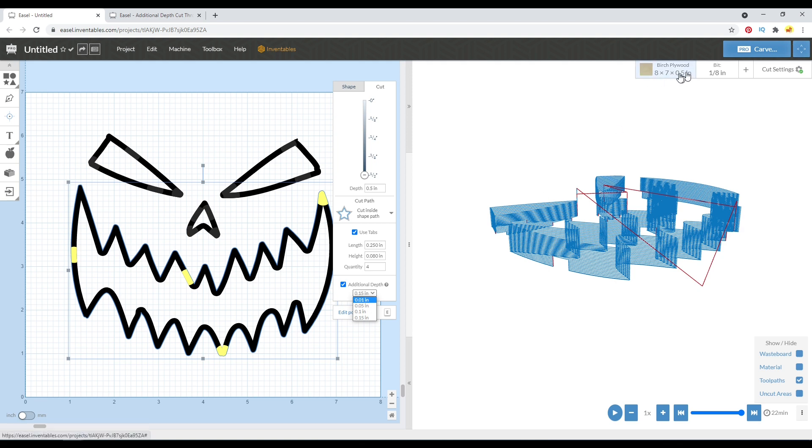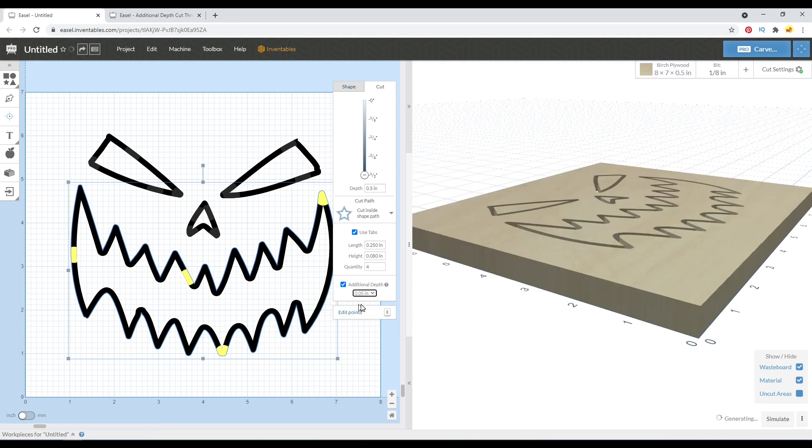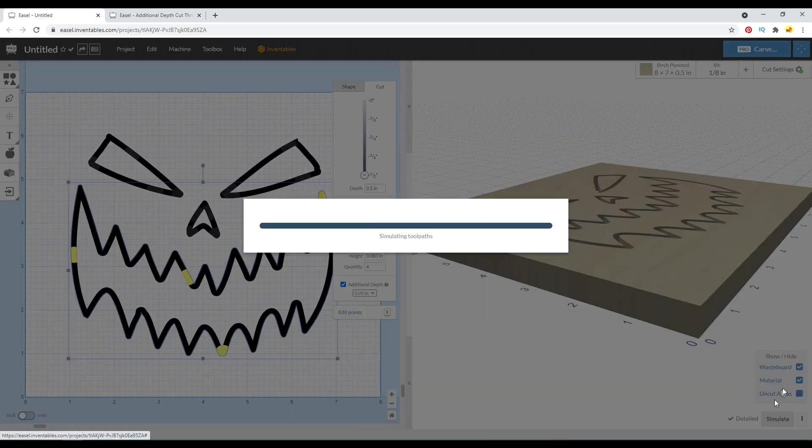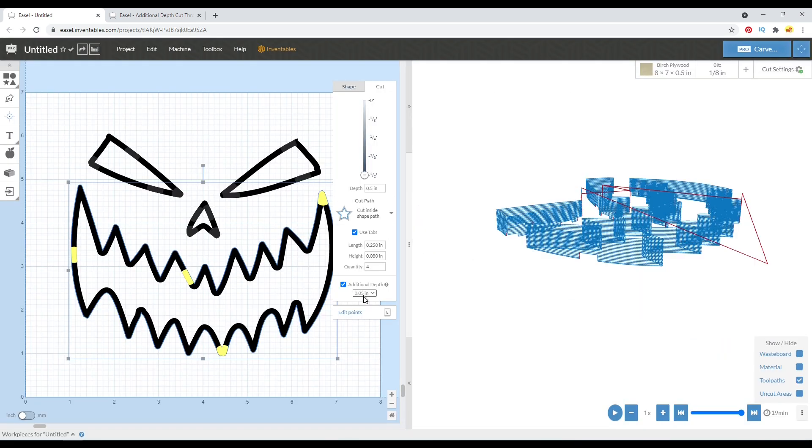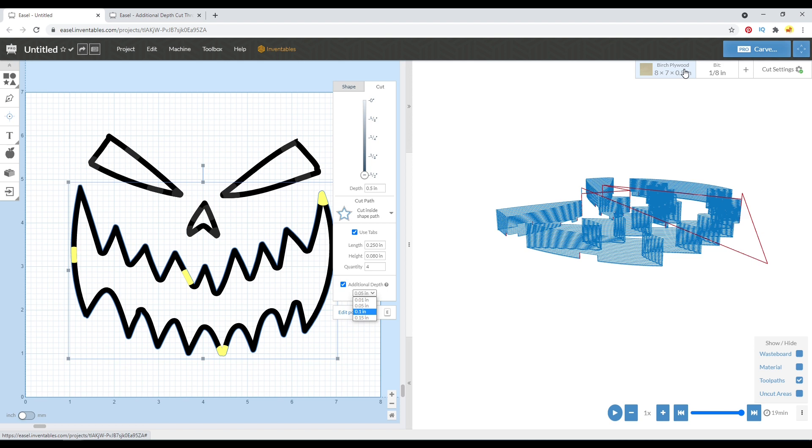Although like I mentioned before, 0.55 is about what I would change it to. So I would use this selection, which only increases it a small amount. So that, in a nutshell, is how you can use additional depth to cut through your material without having to trick Easel by using a false material thickness.